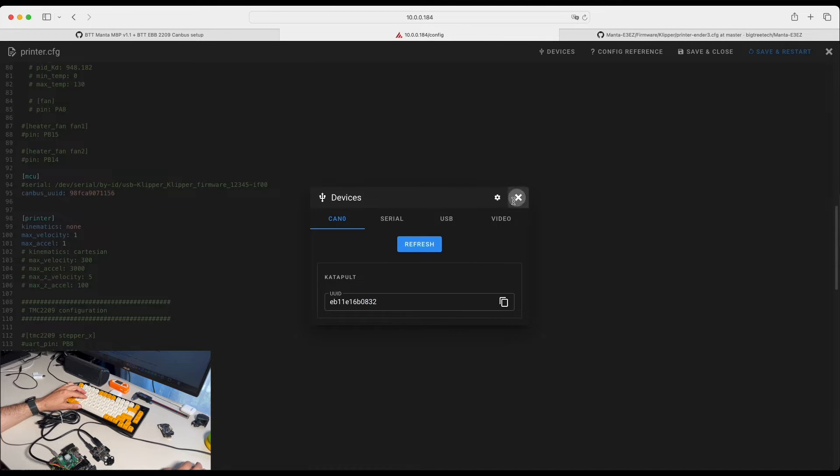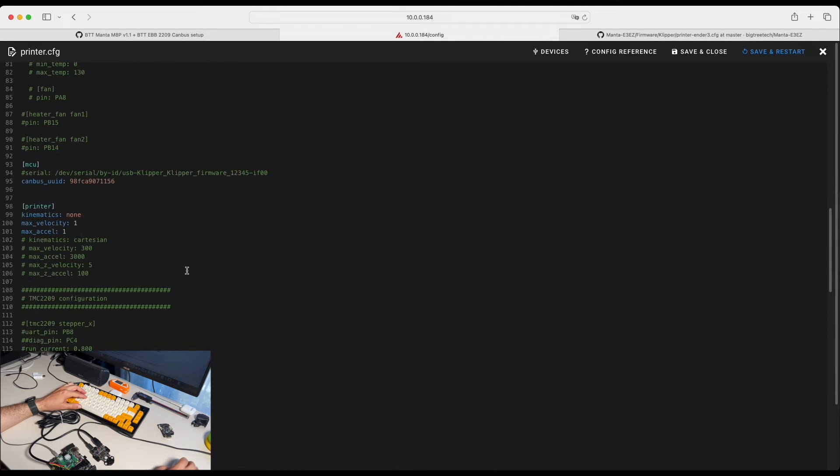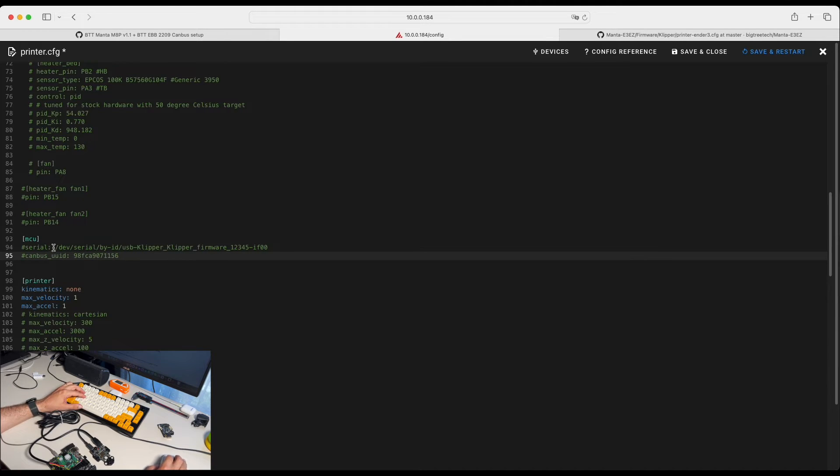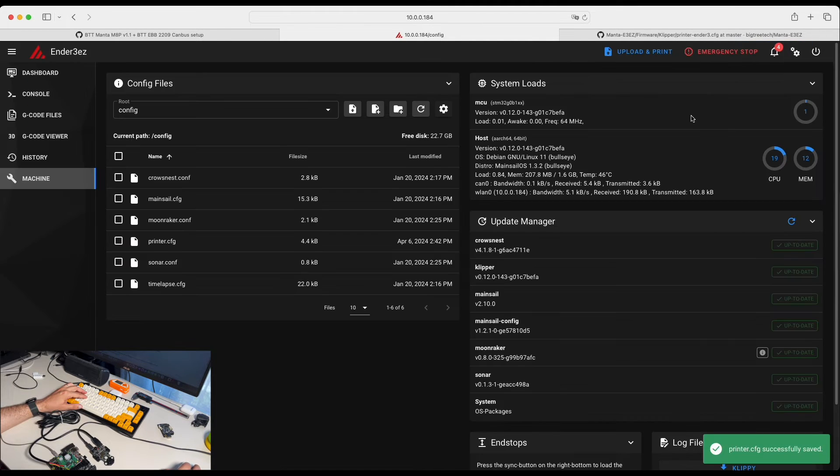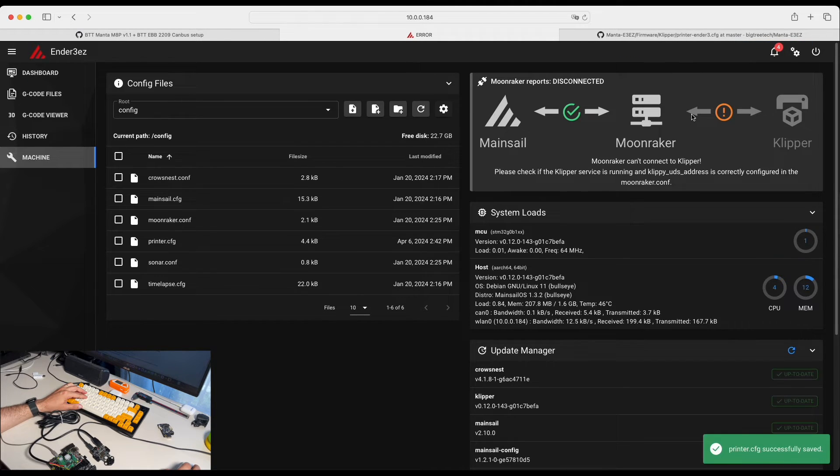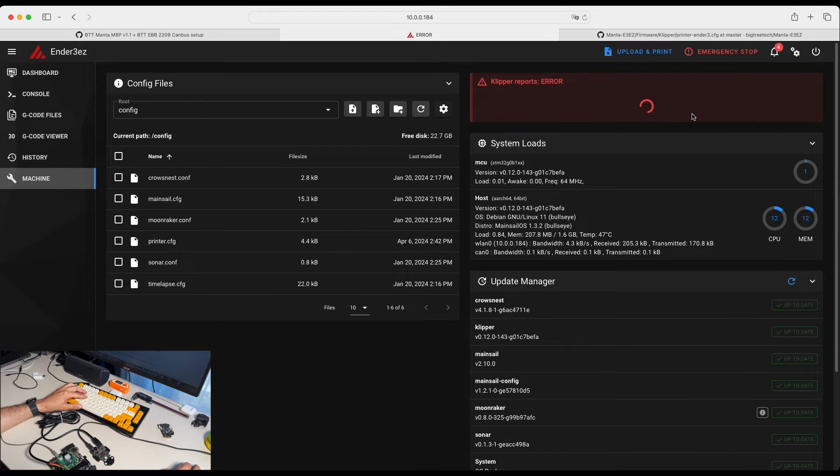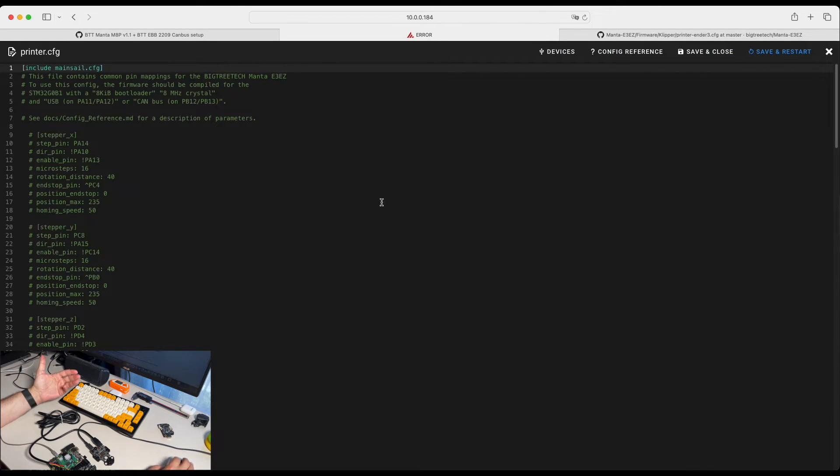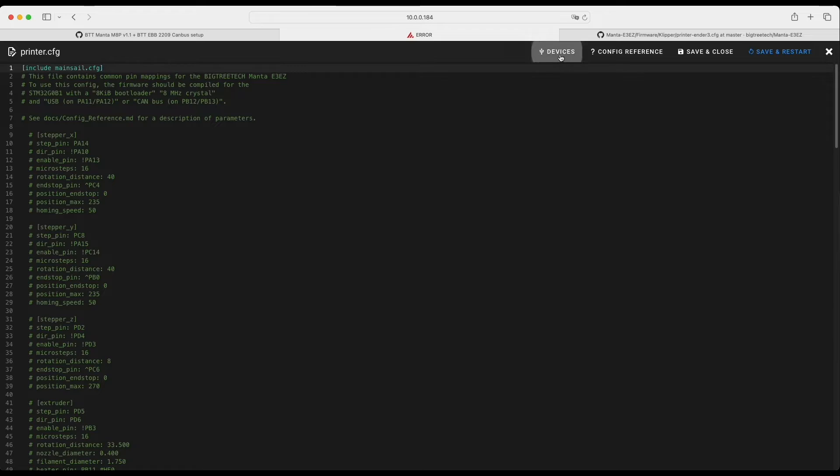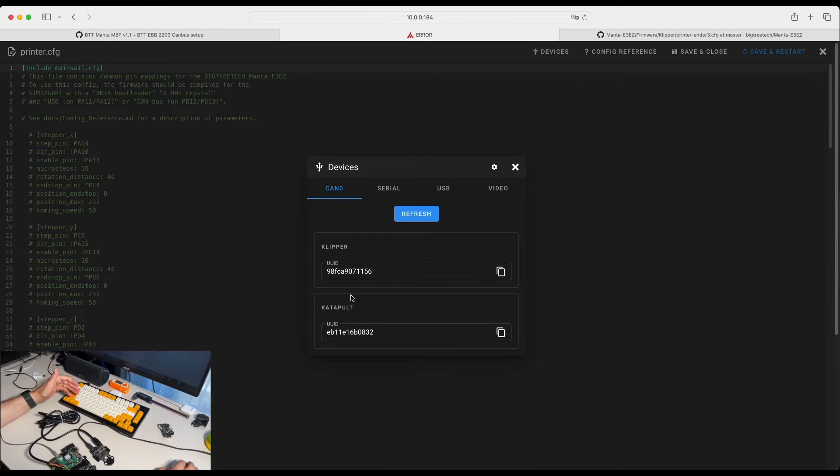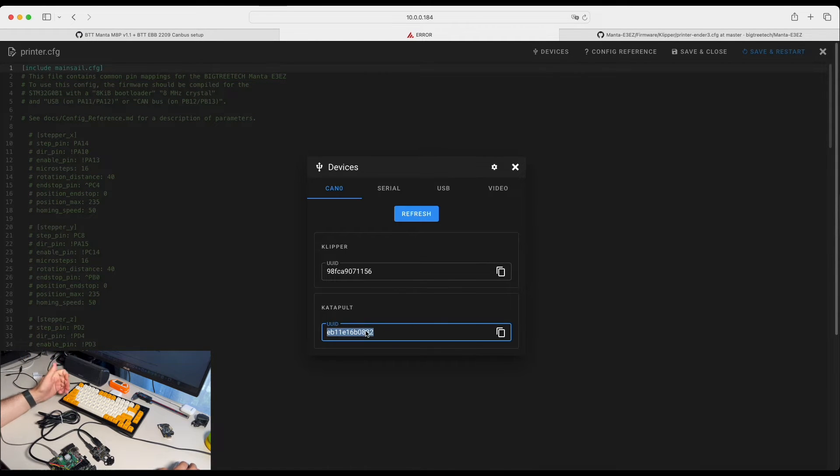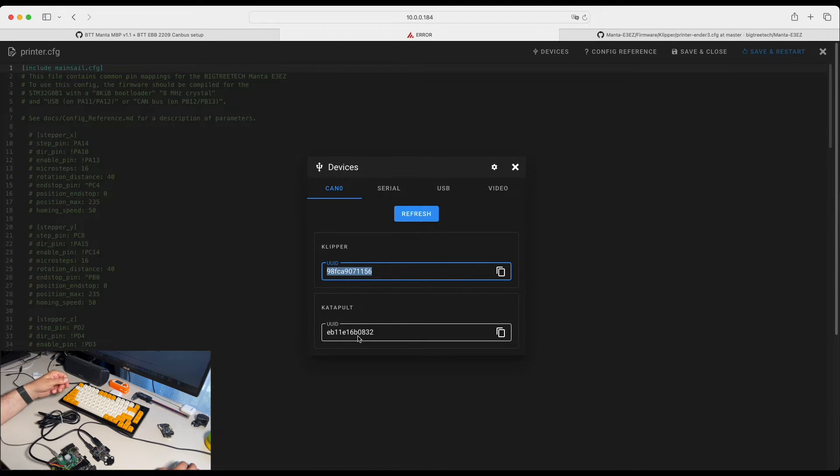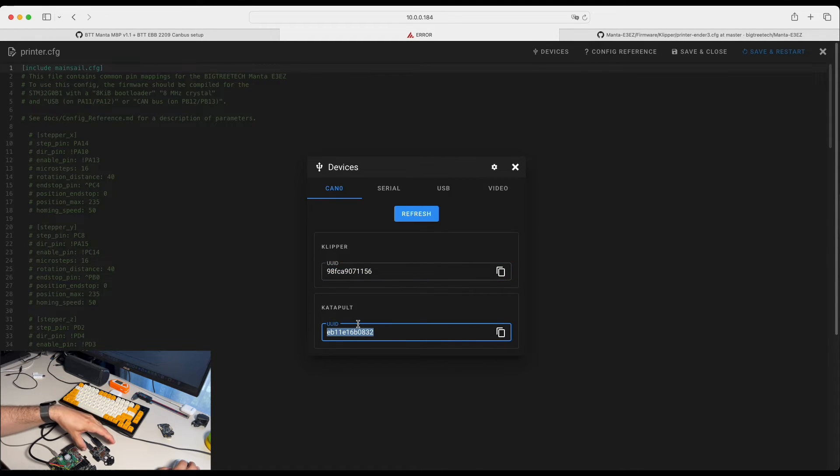So what we can do if you wanted to see that device you can simply comment our CAN bus connection. Let's save and restart. I like how Mainsail added opportunity to list devices. So here you can see that we have Katapult device and a Klipper device. This is our motherboard and this is our Katapult Hermit Crab.